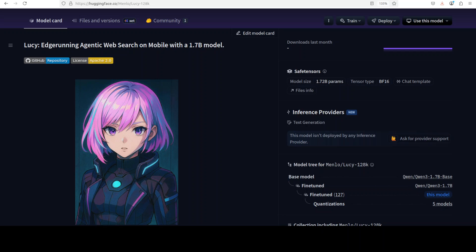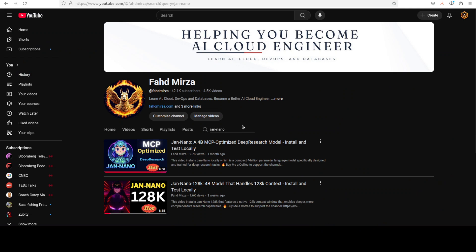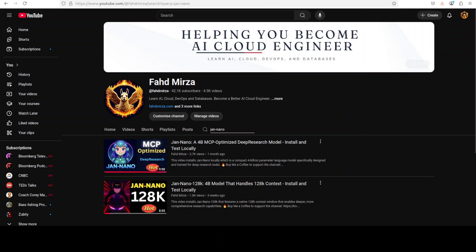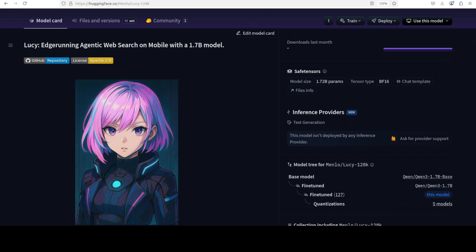Meet Lucy — a 1.7 billion parameter language model developed by the Menlo team, the same team behind the Jen and Nano model covered a month ago. This new model focuses specifically on agentic web search and lightweight browsing capabilities. In this video we are going to install it locally and check it out. This is Fahad Mirza, and I welcome you to the channel.